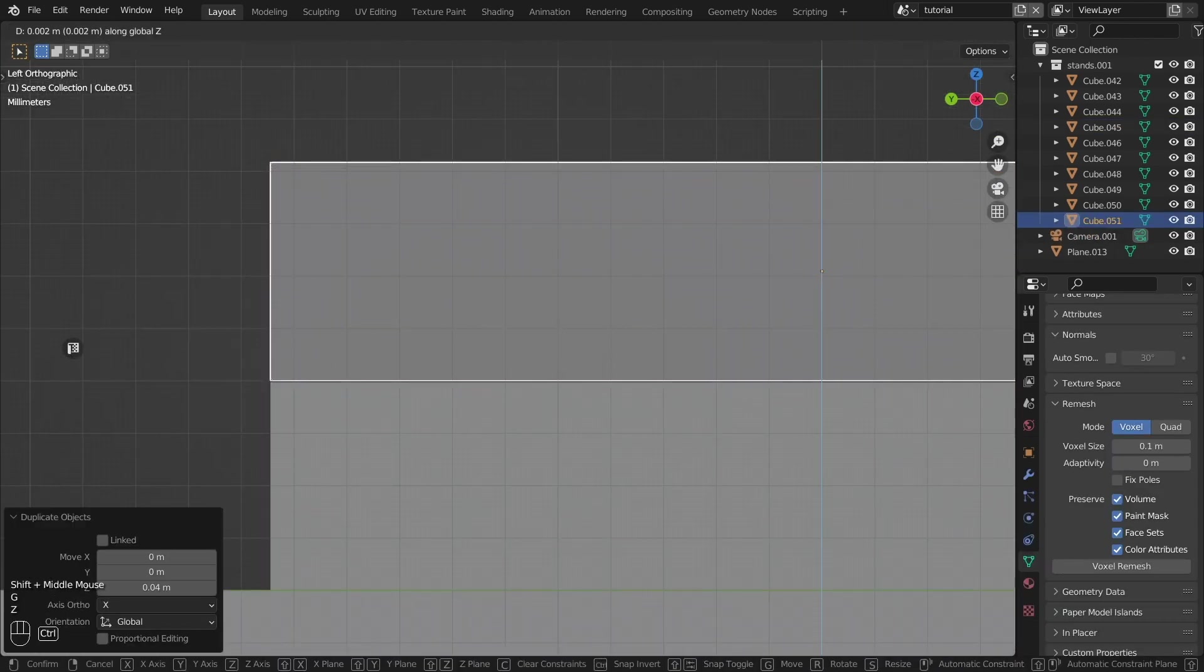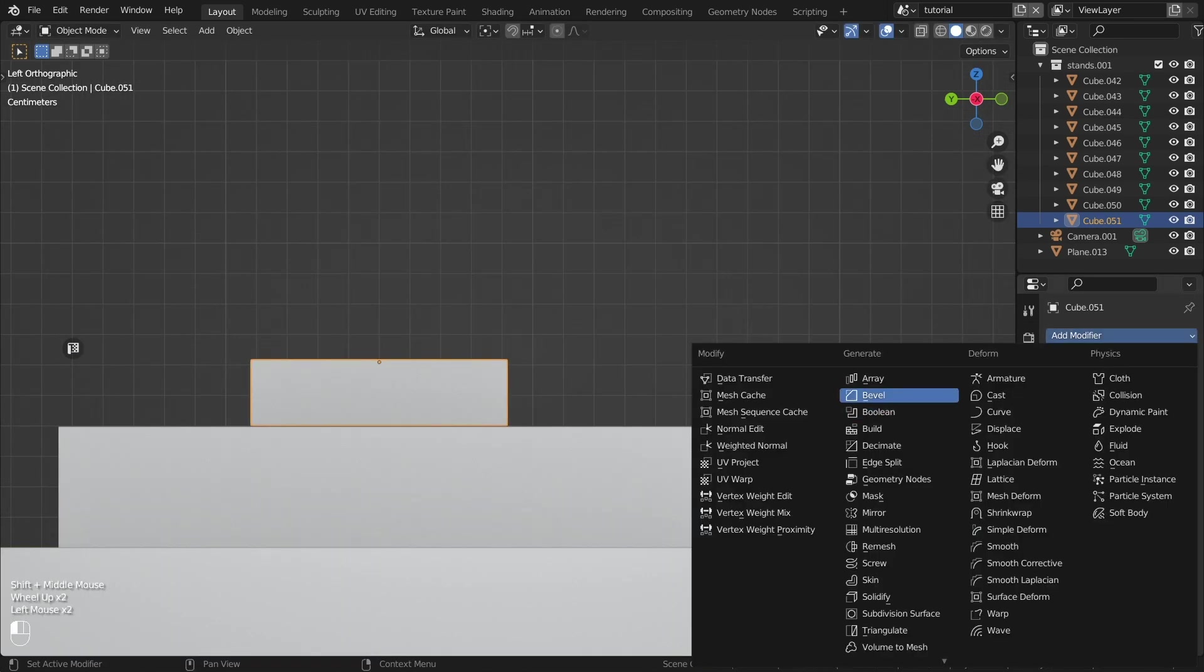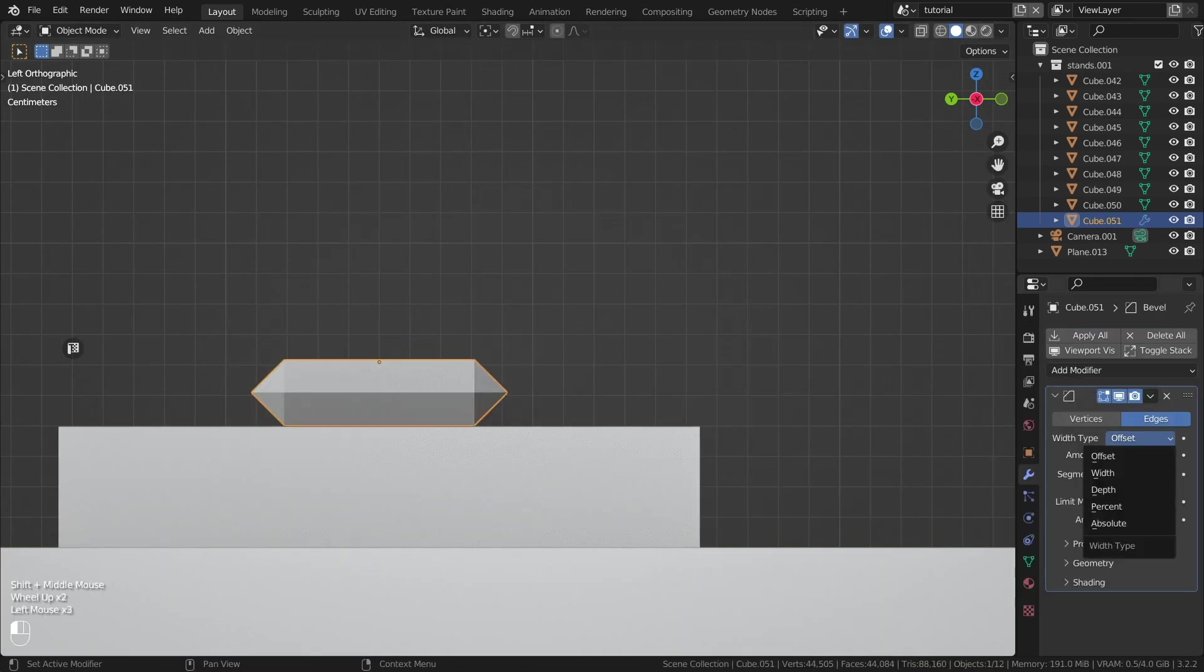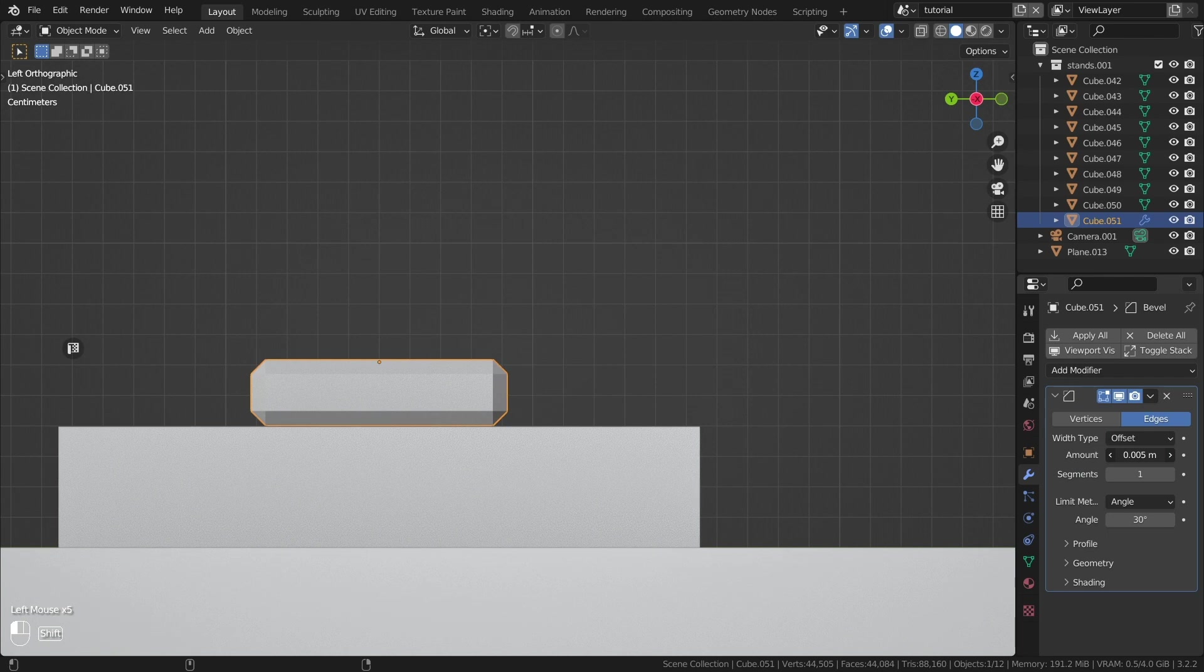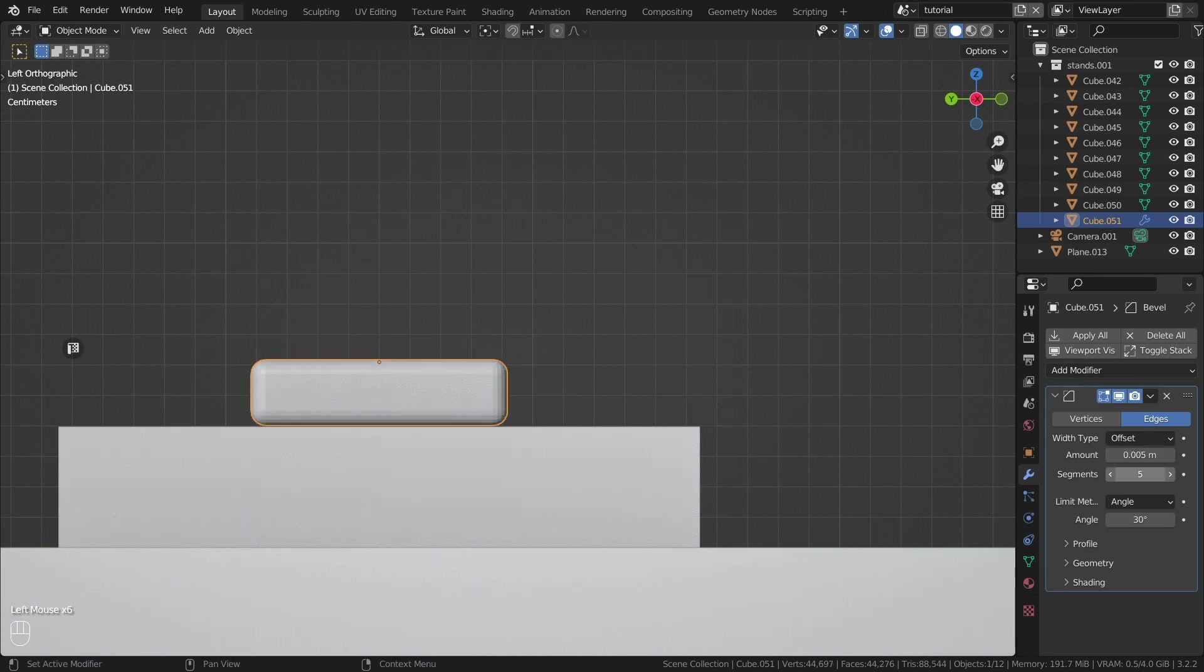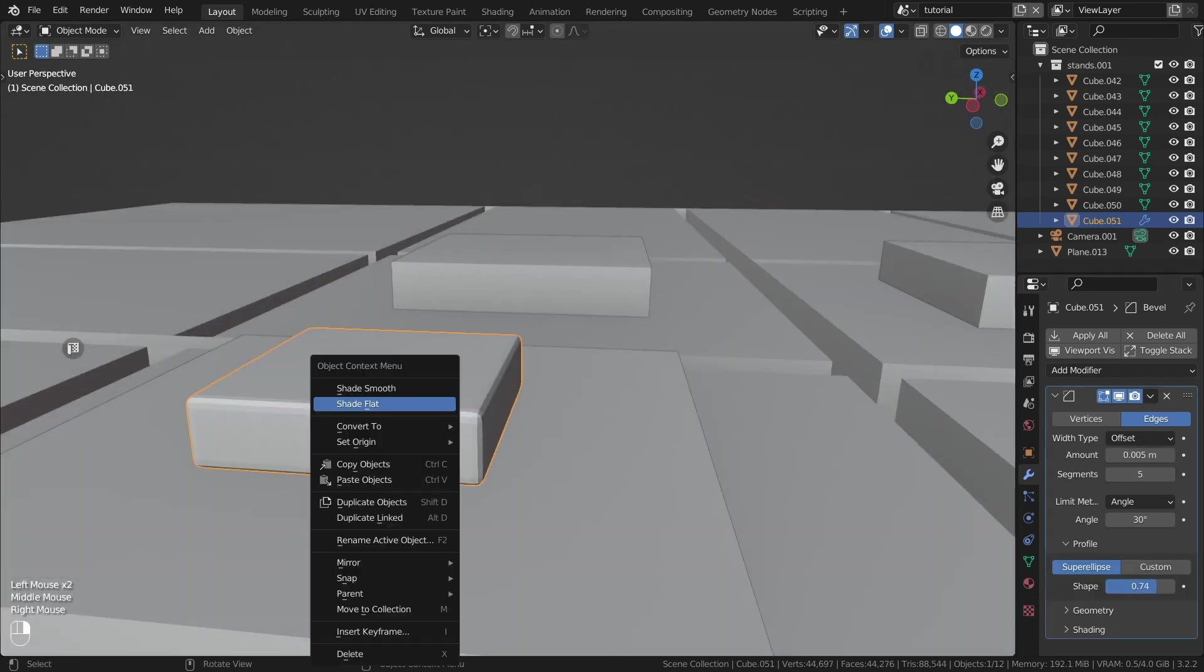The first object I will create will be this pyramid. Copy the stand and shrink it. Add the bevel modifier and complete the pyramid.